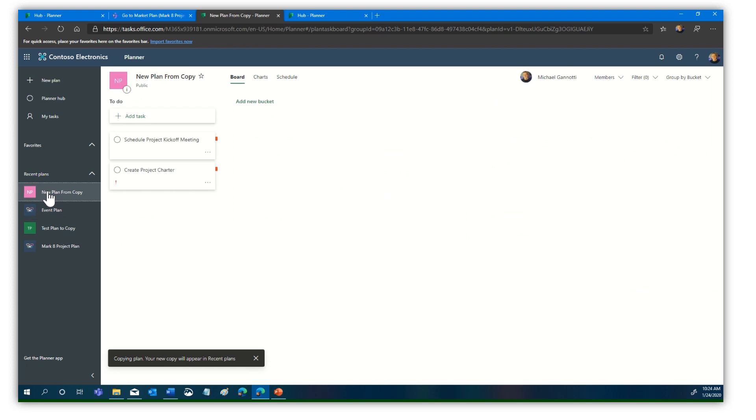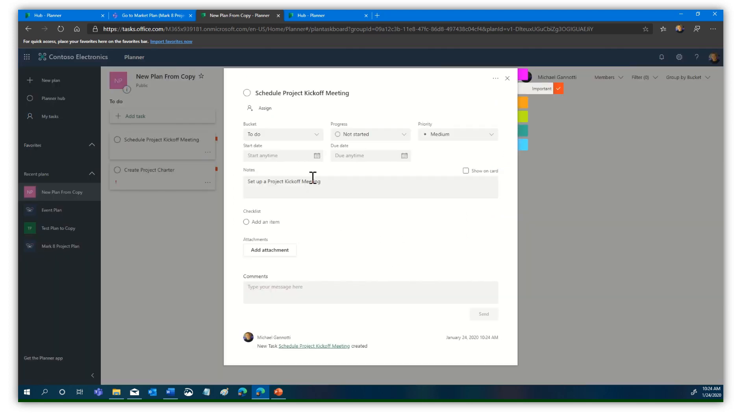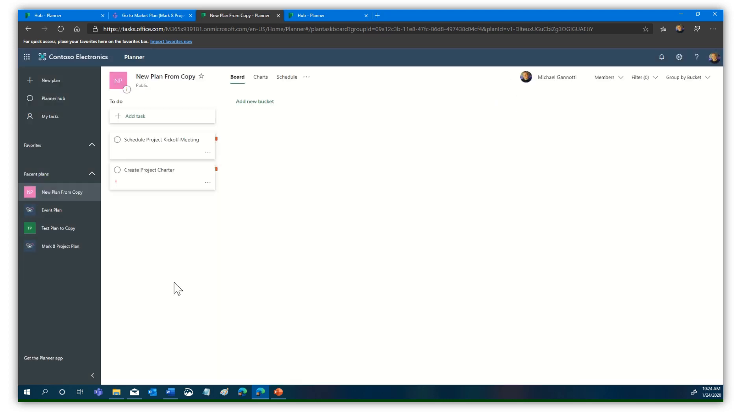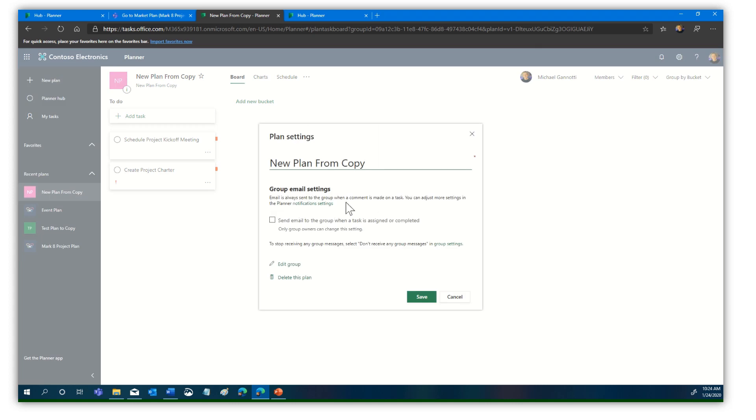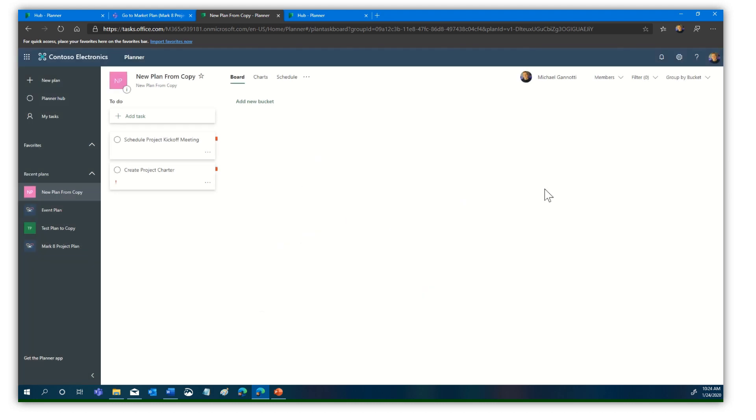There's that new plan from copy. The same settings are all here, so it's maintained those. I can go in and do some editing. I can go into the plan settings, send an email, edit the group of people. We now have a new plan that was created from that original test plan to copy.